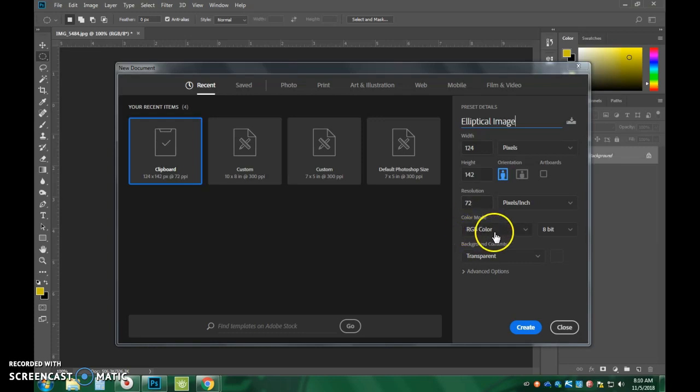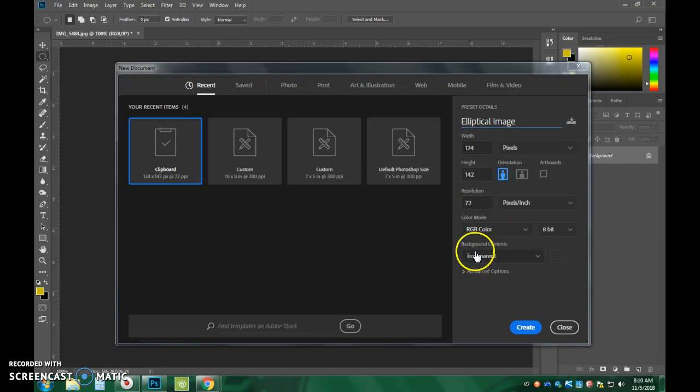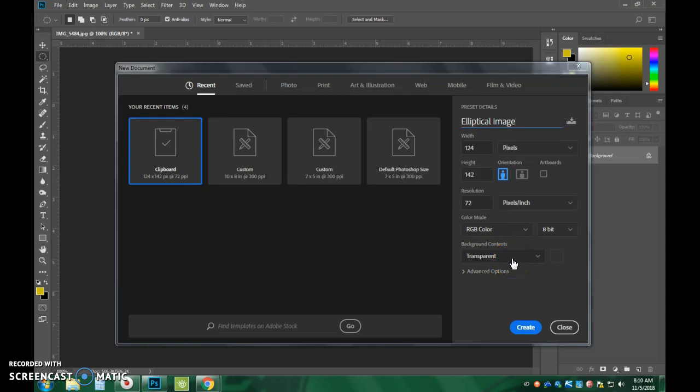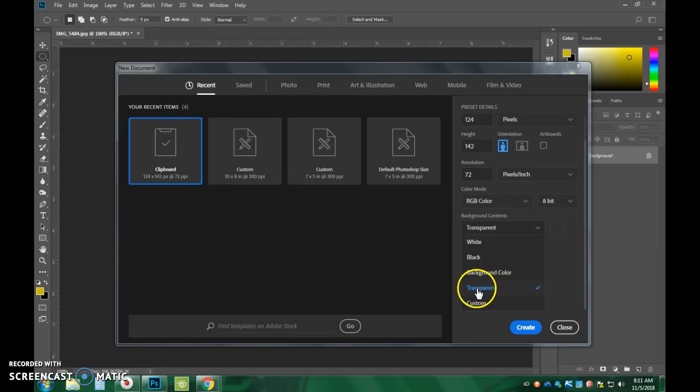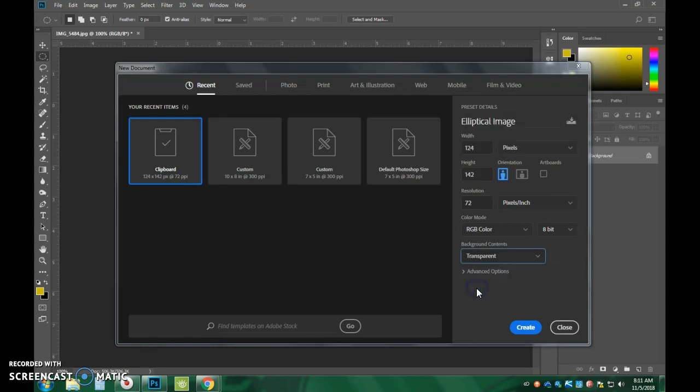Keep the color mode RGB color and the background contents. This is really important. It needs to be transparent. So if your background says white, which I'm looking at some computer screens and that's what I'm seeing, you need to click on this. You have to actually scroll down and then you need to select transparent. And then you're going to say create.